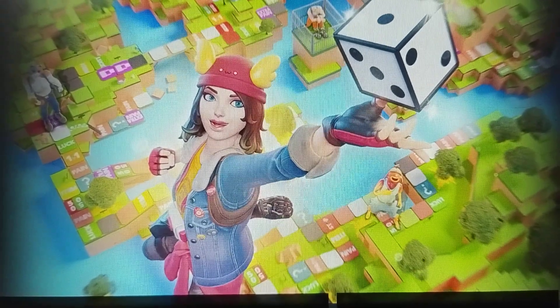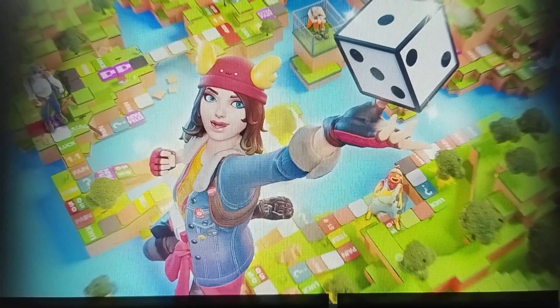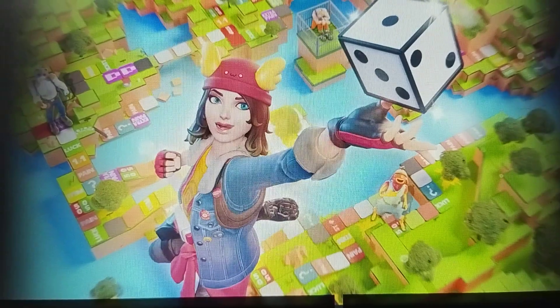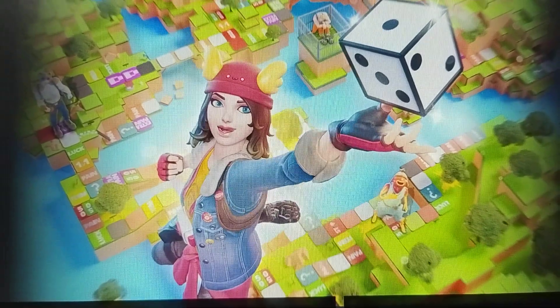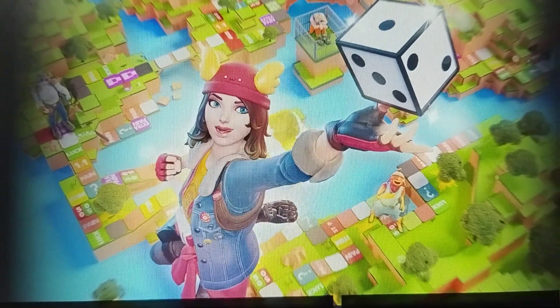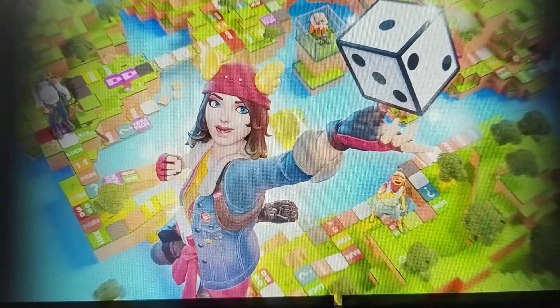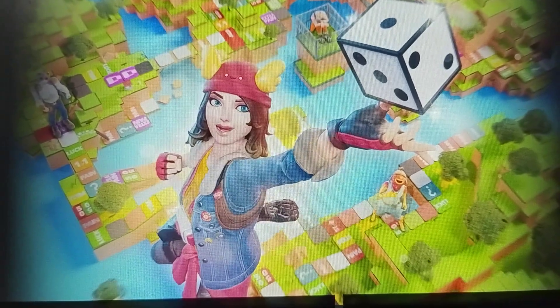Hi guys, welcome to our channel Rob Analysis. Today we are going to see the map code of the game, the game of pain.